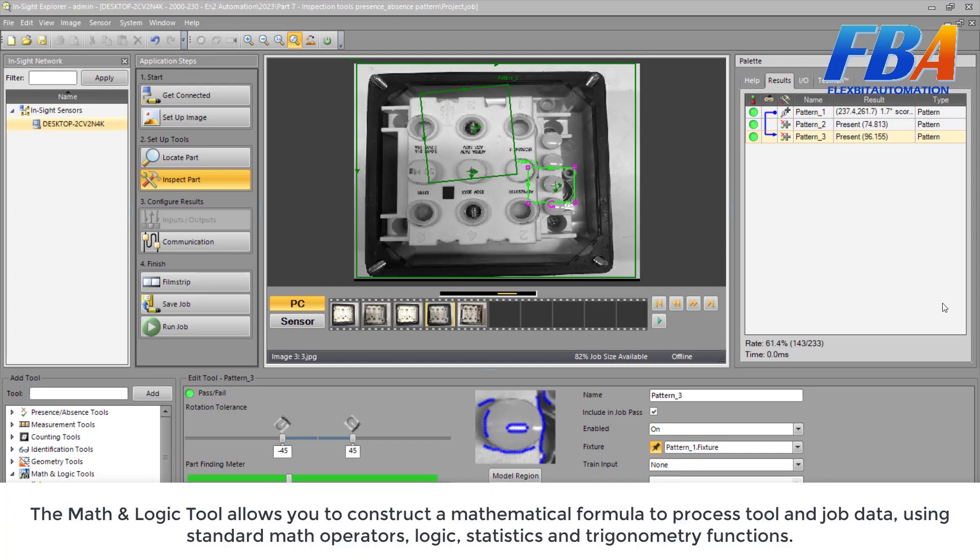The Math and Logic tools allow you to construct a mathematical formula to process tool and job data using standards, math operators, logic, statistics, and general mod trigonometry functions.